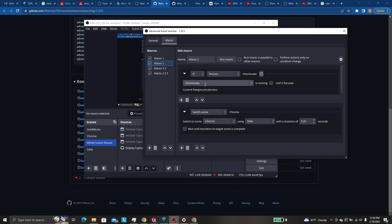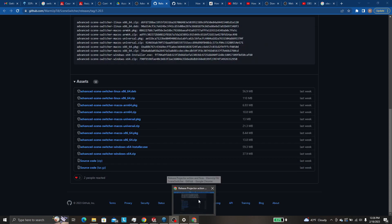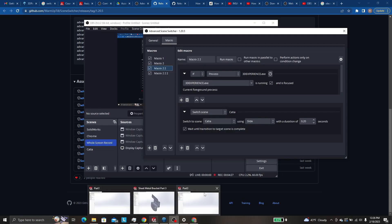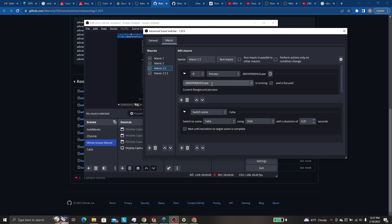So I have one set up for Chrome EXE and 3DEXPERIENCE EXE. And with this guy, it doesn't matter what name of tab you click on or what part you use, it will just switch to this guy.